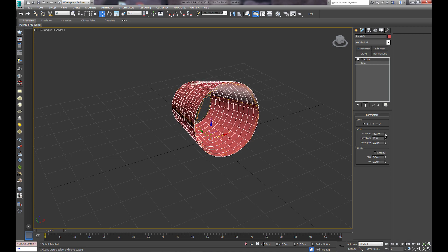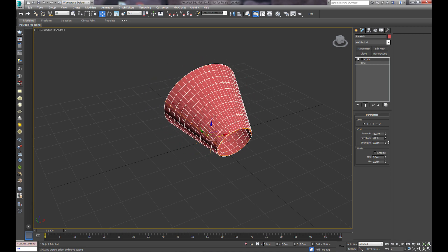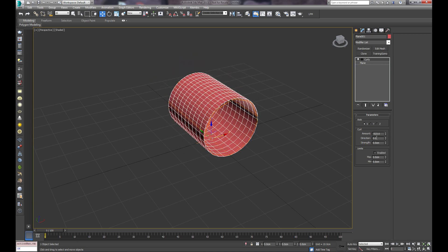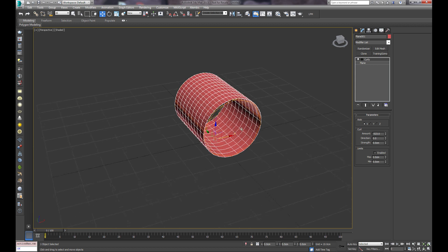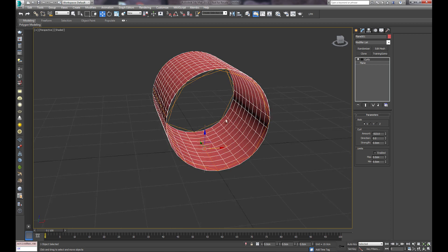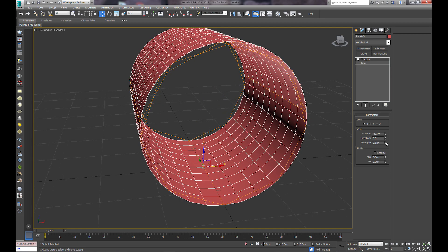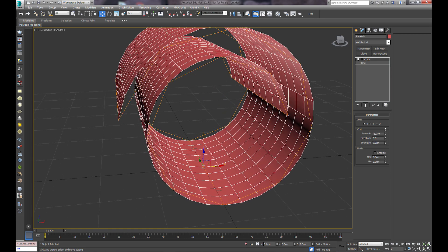You can adjust the direction if you want. In this case, we're going to leave it at zero, and the strength is going to control how much and how tight the curl is.